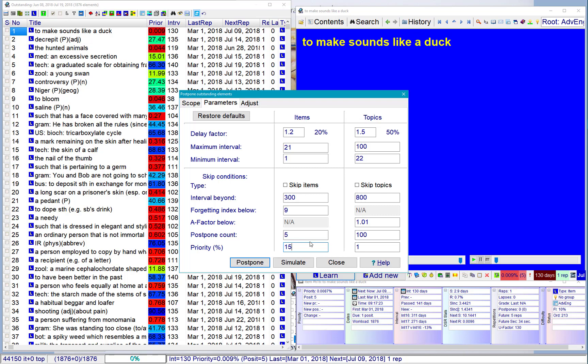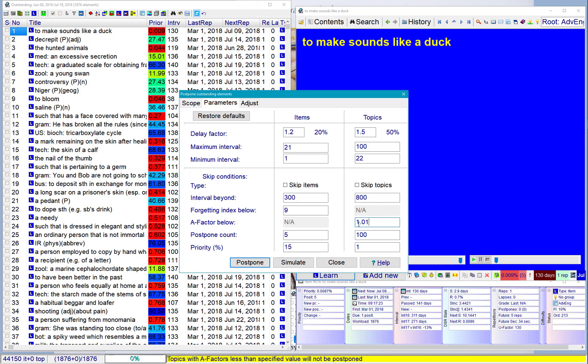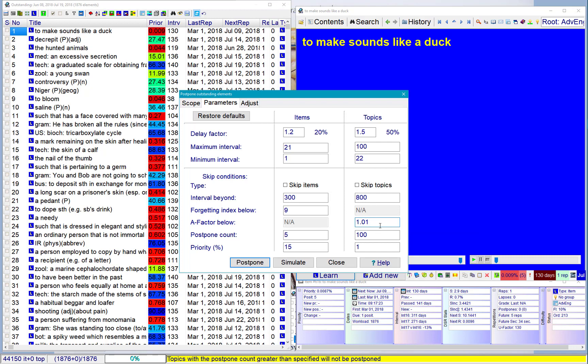which means I don't want to postpone top priority items from 0 to 15%. Topics. If I set A-factor below 1.01, which means this view will practically get ignored because all topics have A-factor above this value.